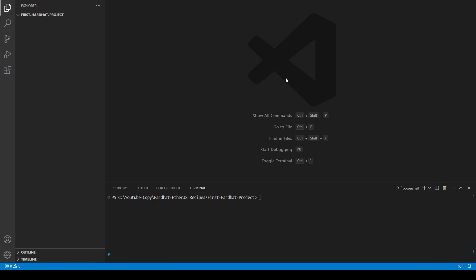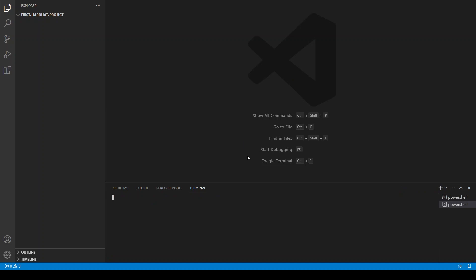Hi guys, welcome back. In this video we are going to see how we can create our first Hardhat project. There was someone in the comments who was asking for this tutorial and there was some problem compiling the codes in Hardhat.